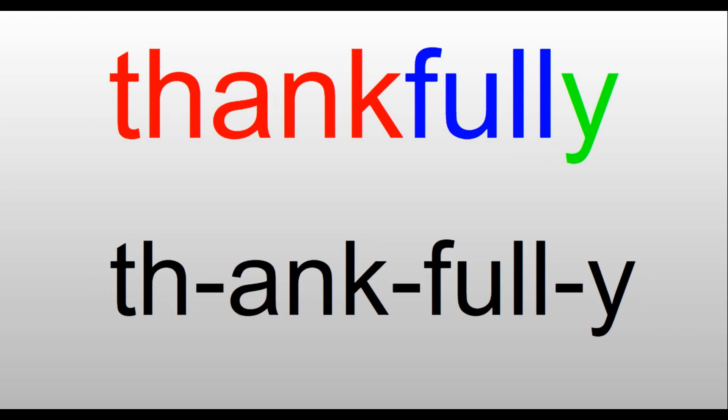Thankfully. We have 'thank,' T-H-A-N-K. Full, this is F-U-L-L, both L's in this 'full.' Sometimes when we put 'full' at the end like the word 'thankful,' we only put one L, but here we have two. It's not at the end; the Y is at the end. So thankful, T-H-A-N-K-F-U-L-L-Y. Thankfully. Thankfully, I had my garden covered when the hail came.